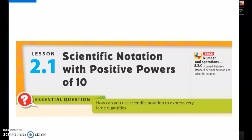All right, you guys, today we are going to be talking about scientific notation with positive powers of 10. This is a repeat of a video that I recorded where there were sound issues, so we're going to try to make sure that we don't have any sound issues this time.